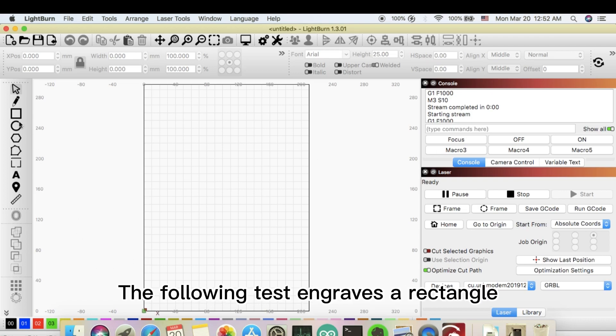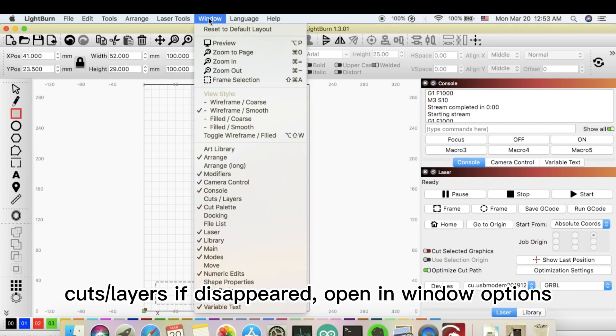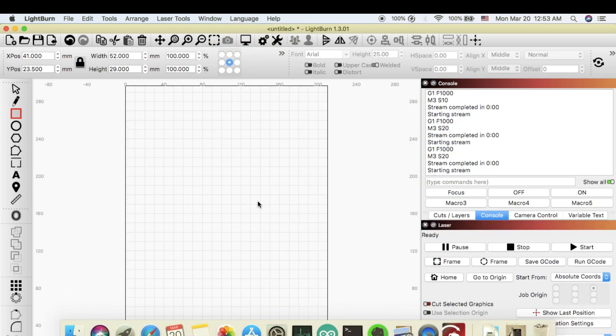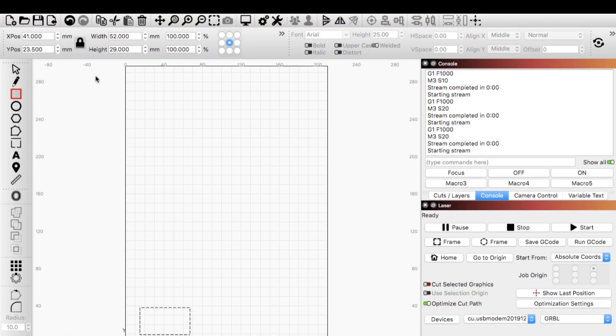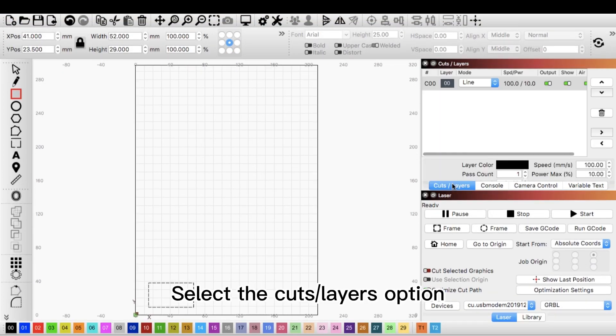The following test engraves a rectangle. Cuts layers if disappeared, open in window options. Select the cuts layers option.